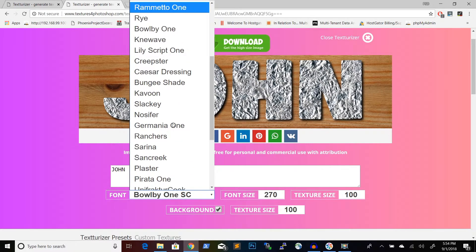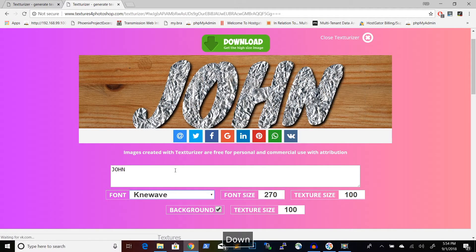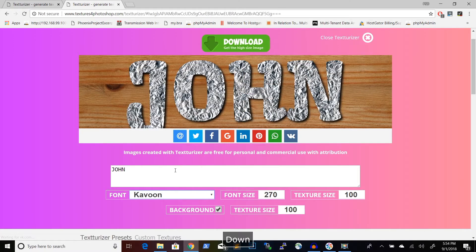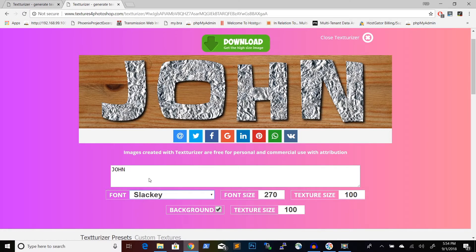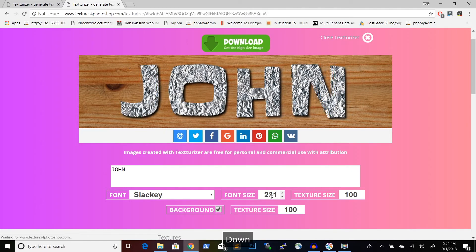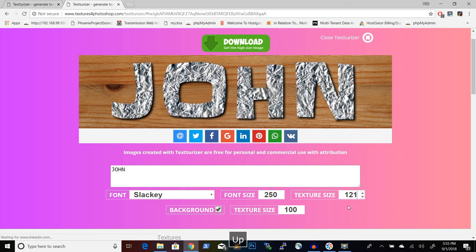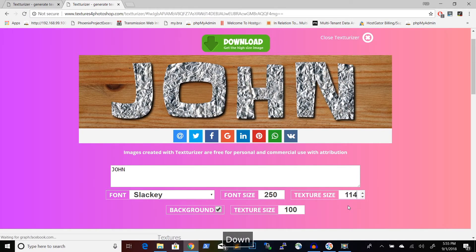There are a few settings I can change. For fonts, I have a dropdown where I can choose from multiple fonts. Using the up and down arrow keys on the dropdown I can scroll through them and you can see it changes the text. I'll choose this slacky font because it looks like the letters are cut out by hand. I can also change the font size using the arrow keys — larger or smaller. And I can change the texture size, which is the texture applied to the text: going higher makes the texture larger, going lower makes it smaller.